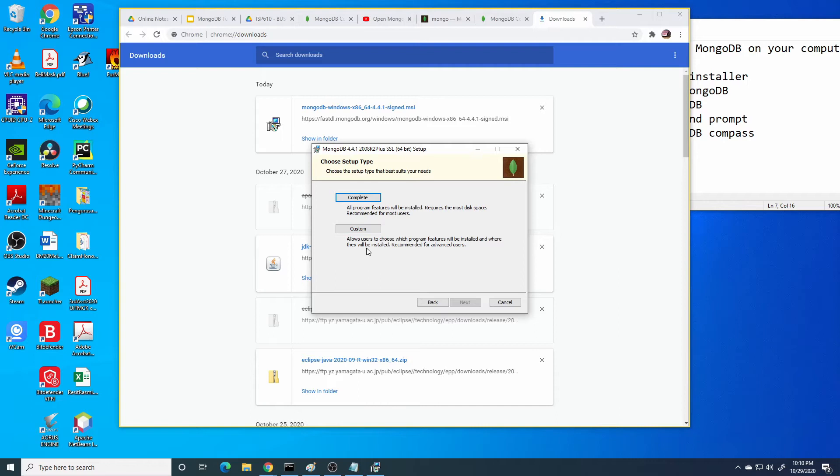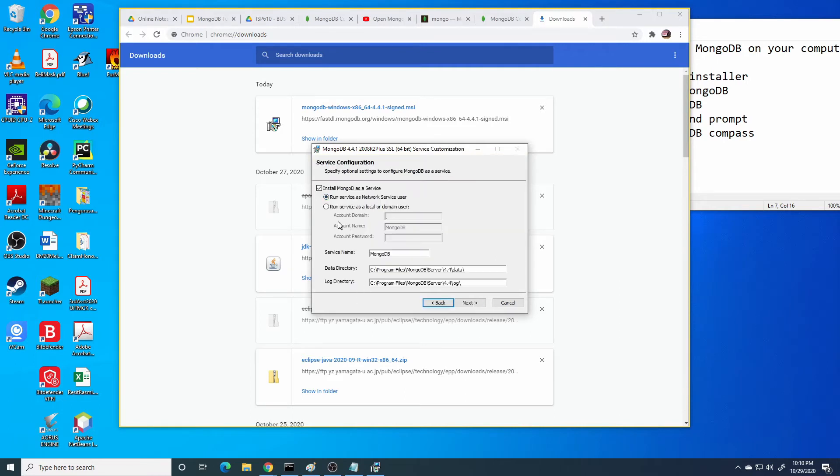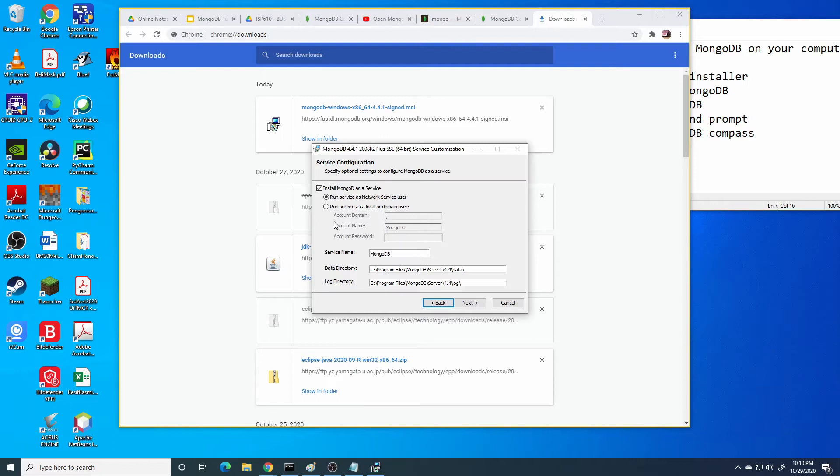I recommend you to press complete. The next page shows the service configuration. Store MongoDB as a service, just accept what has been recommended here. Press next.